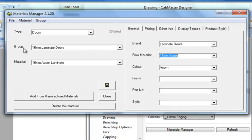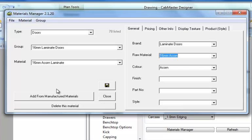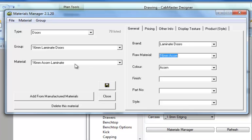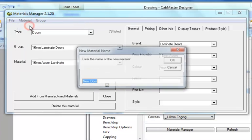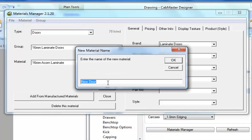Now with making a new material, you can see that there is an add from manufacturers. Don't use that. It's an old form that doesn't really do the right trick. It locks up our brand, raw material, color, finish, part number and style, so we can't edit them, which means it's very hard to manipulate our material down the track.